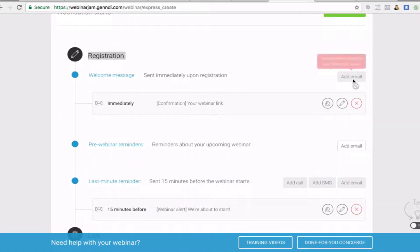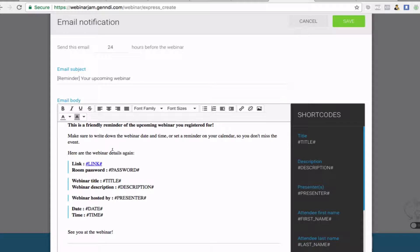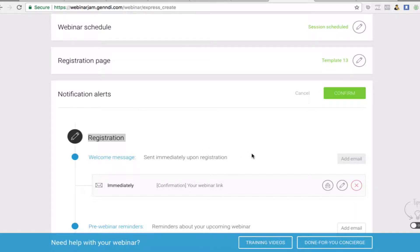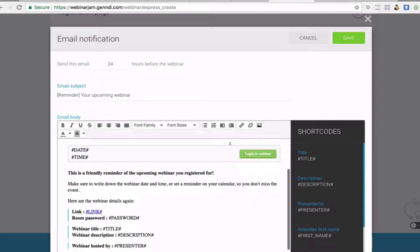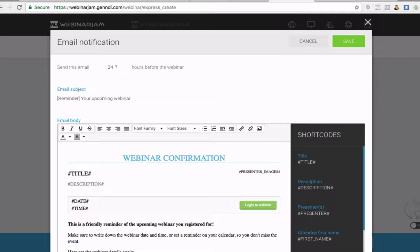You can also add pre-webinar reminders. My recommendation is one day before and then one hour before, so they know the day before to get ready and get a gentle reminder an hour before. You don't want to bombard them with emails, but you can send as many as you want. This webinar is going to be in two days time, but I'll add an email to send one hour before.